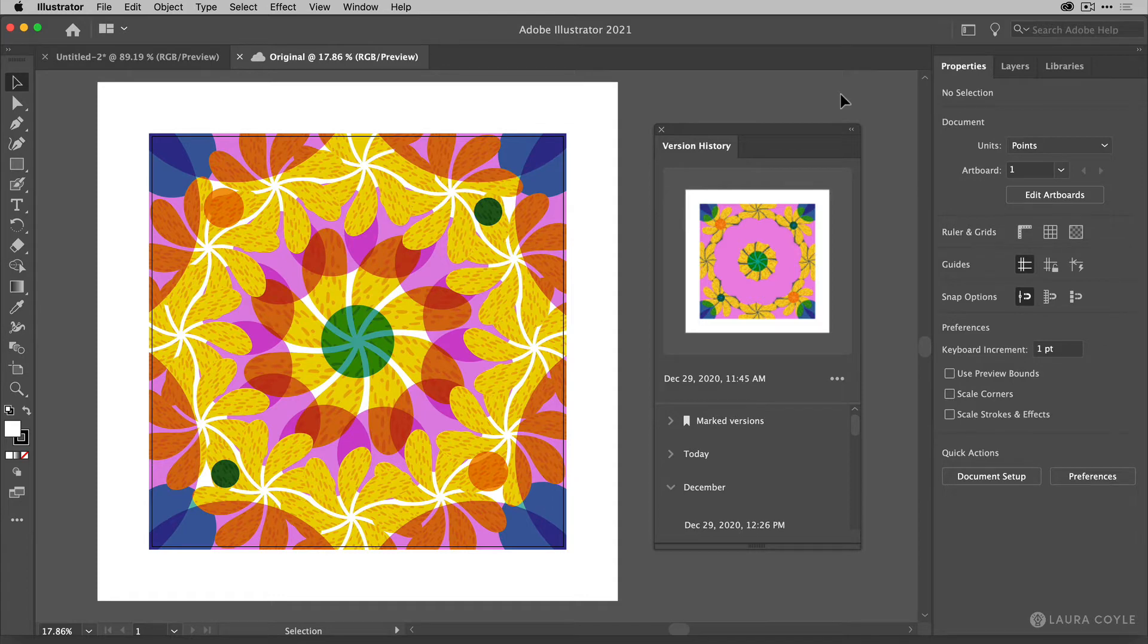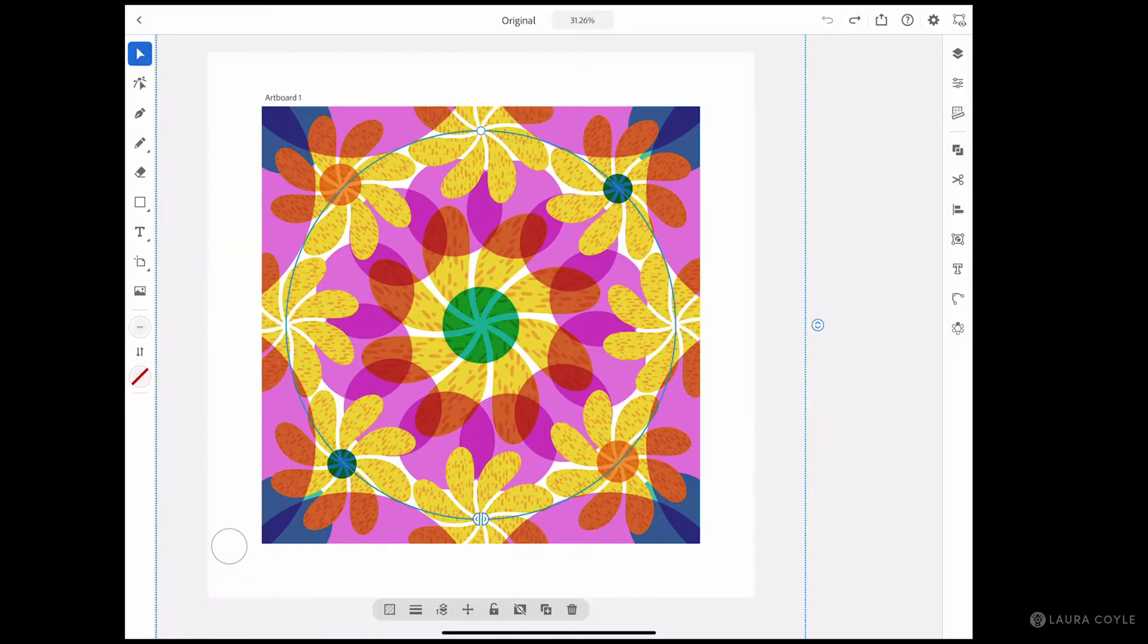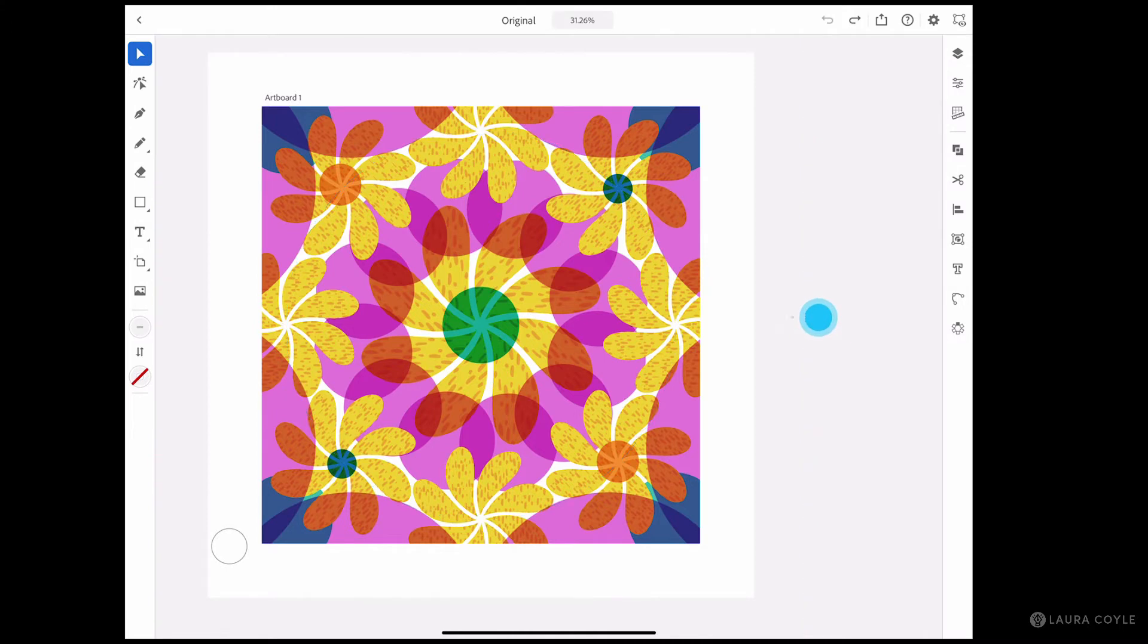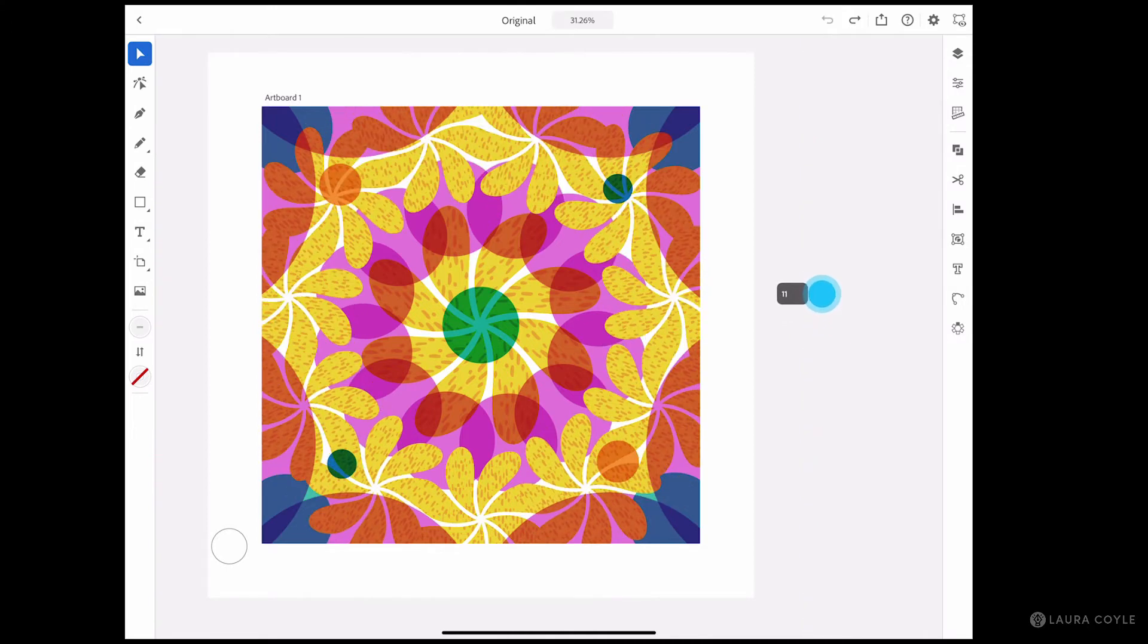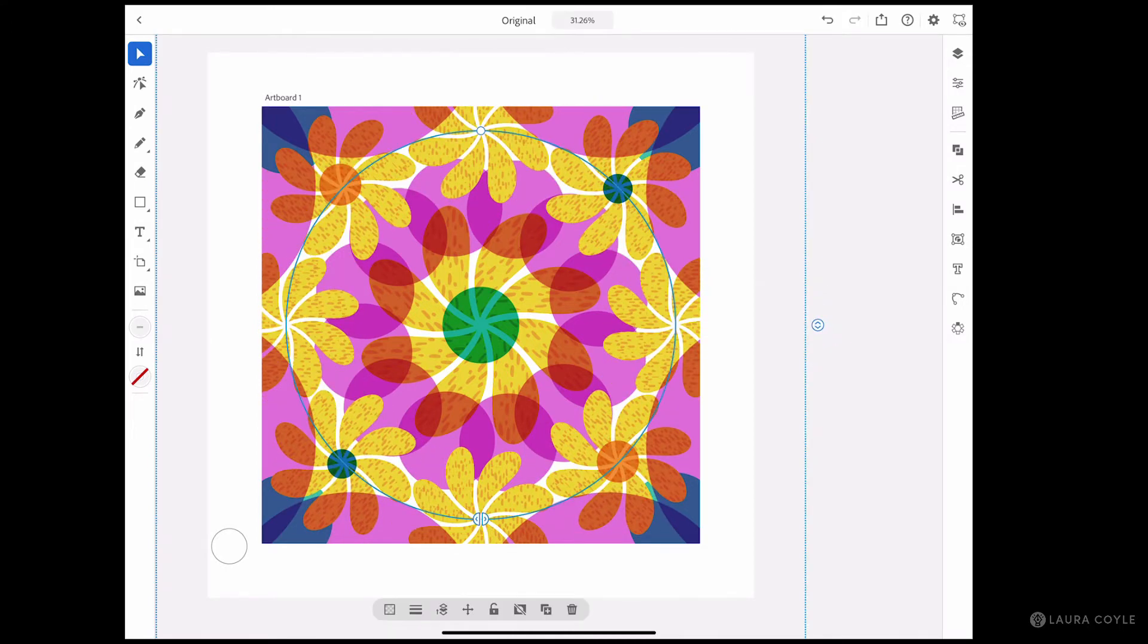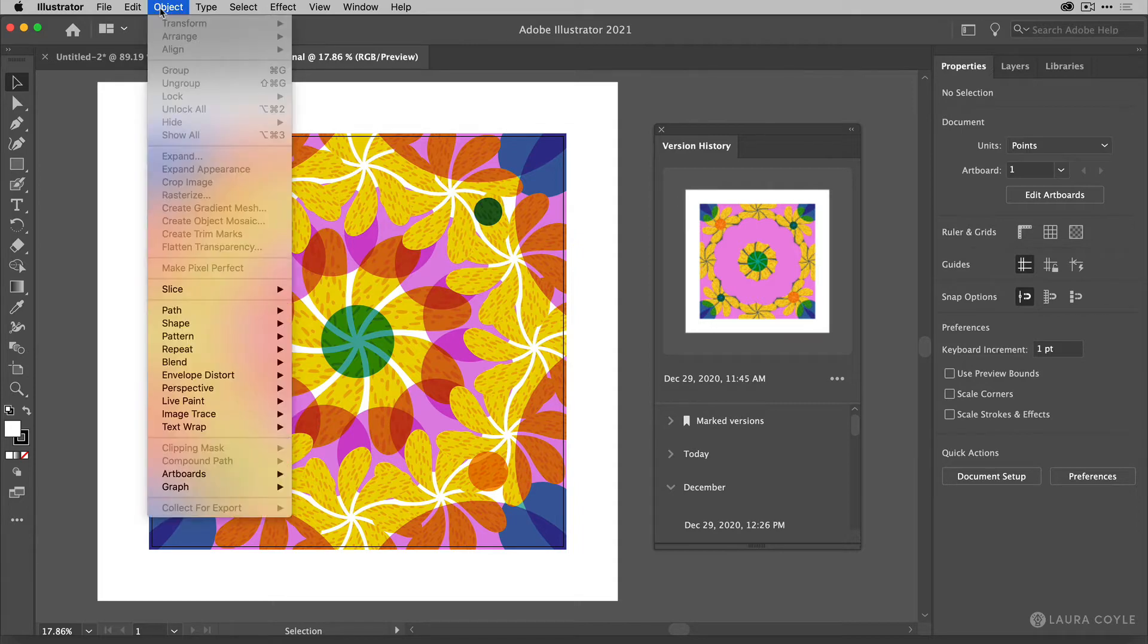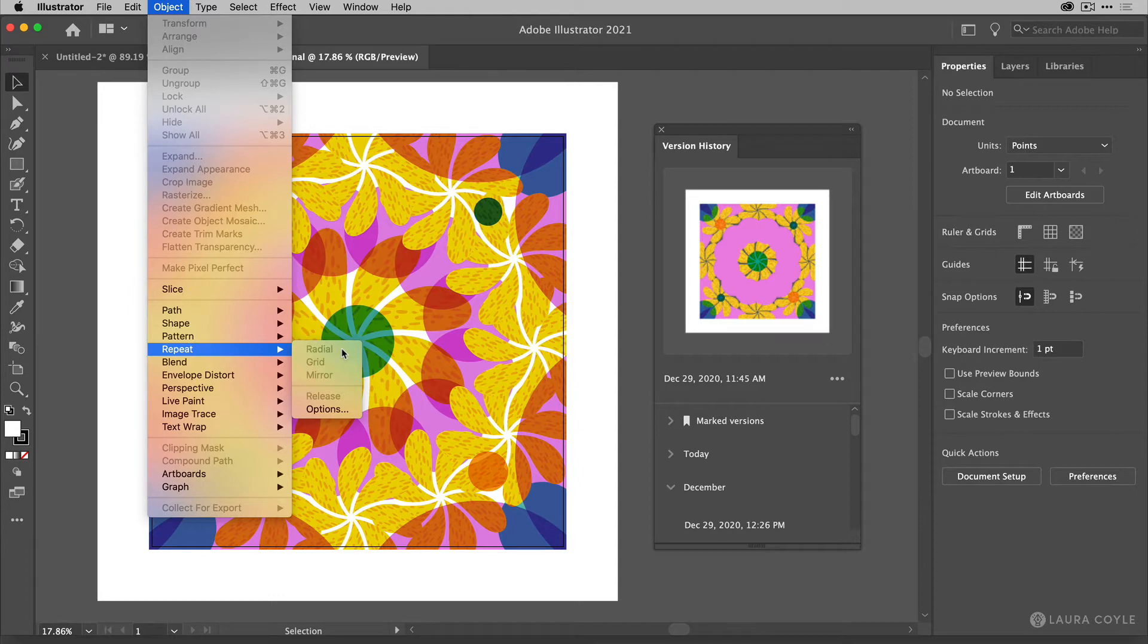So if you're using Illustrator on the iPad and you've been doing radial repeats and mirrored repeats, those are now available inside of Adobe Illustrator on the desktop. So this is very exciting. In fact, let me just show you really quickly object and then if we just go down here to repeat, then you have the three types here radial, grid and mirror.